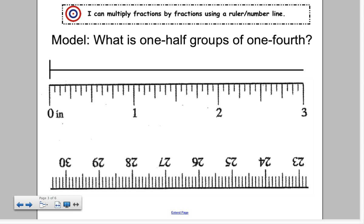So one-half times one-half equals one-fourth. Another example: what is one-half groups of one-fourth? I'm going to use my number line and ruler, starting with one-fourth because I'm going to find half of one-fourth. Here is one-fourth on the ruler, placed on the number line at the same mark. I'm looking to find half of one-fourth. If I mark exactly in half, you can see this is the one-eighth point on the ruler. So splitting one-fourth into two equal parts and taking half gives us one-eighth.